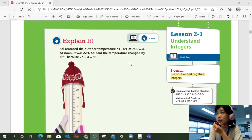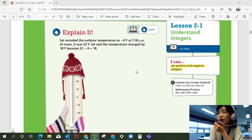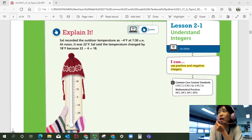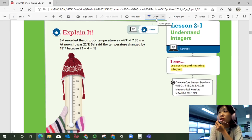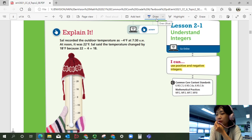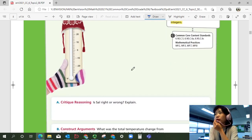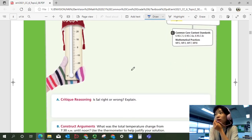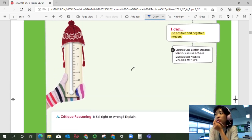Sal recorded the outdoor temperature as negative 4 degrees Fahrenheit at 7:30 a.m. At noon, it was 22 degrees Fahrenheit. She said the temperature changed by 18 degrees Fahrenheit because 22 minus 4 equals 18. Is that solved right or wrong?